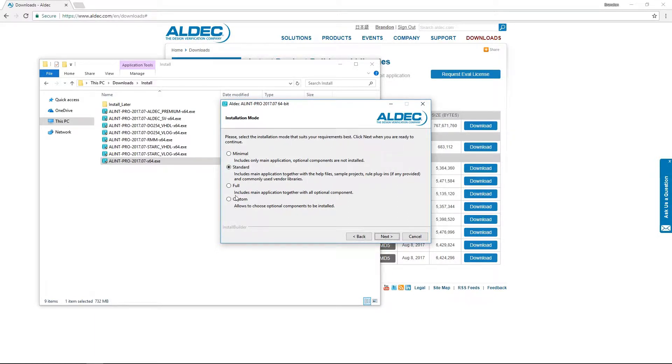For this tutorial however, we're going to go through the custom install which will allow us to pick and choose what options that we'd like to install.